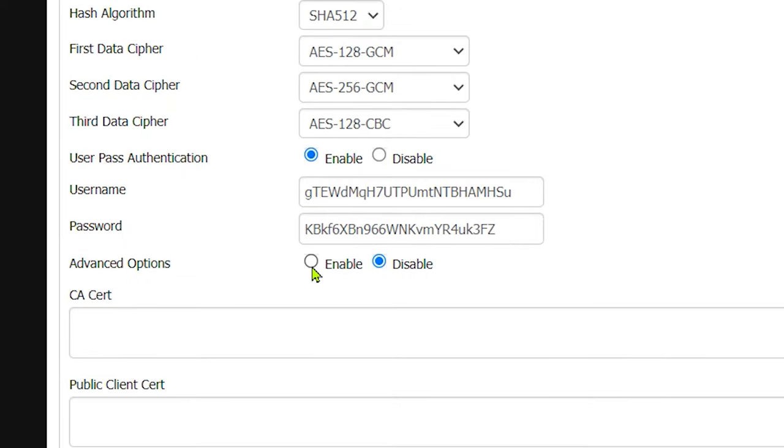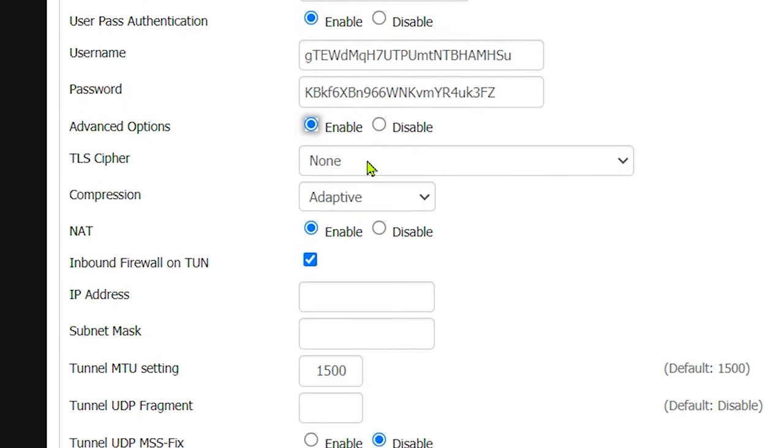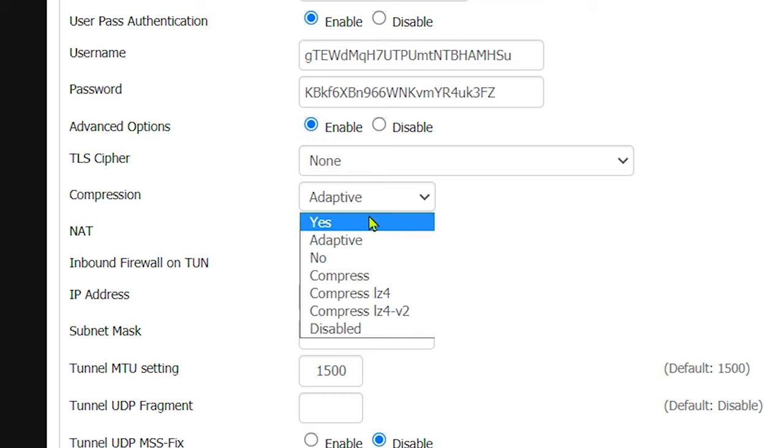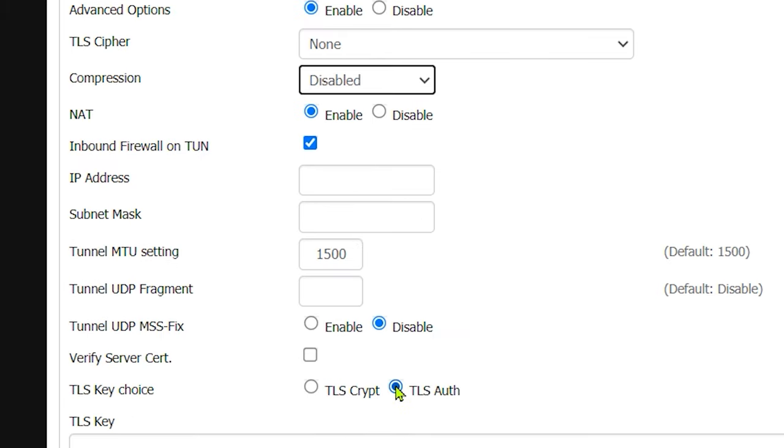Next, let's enable the advanced settings. Here we will only have to change the compression from adaptive to none. All other settings can be left as default.